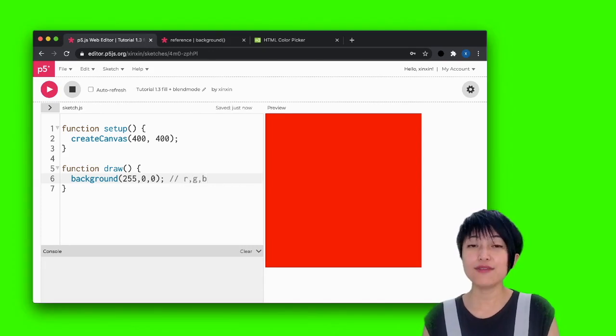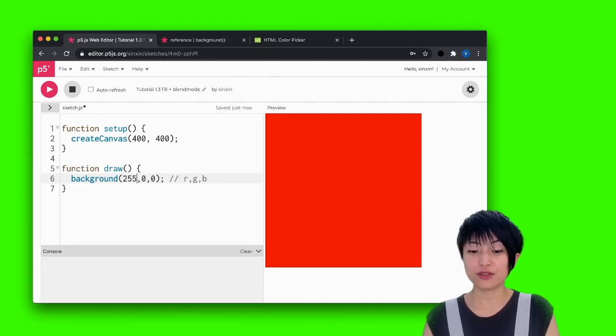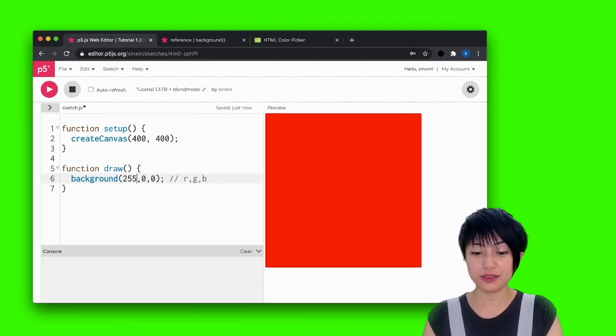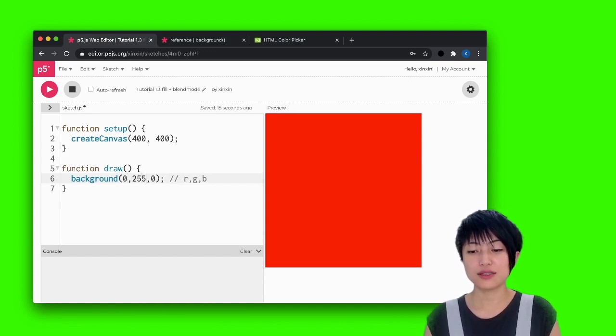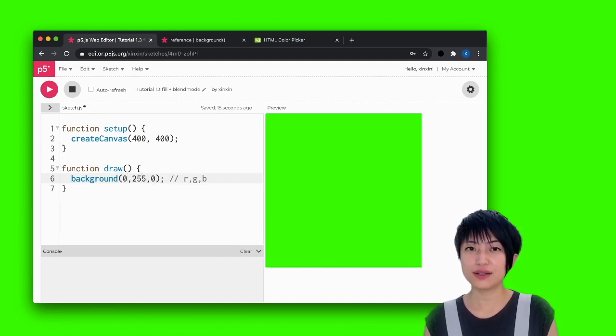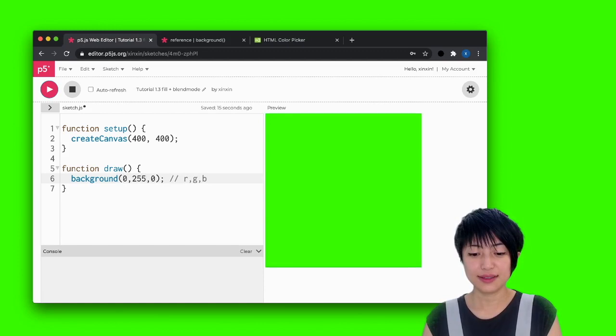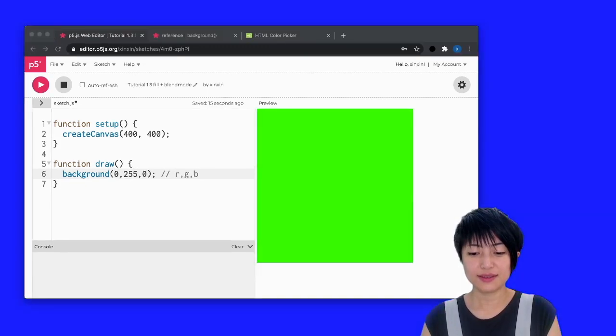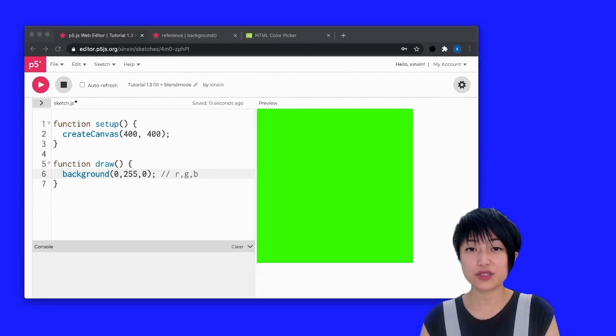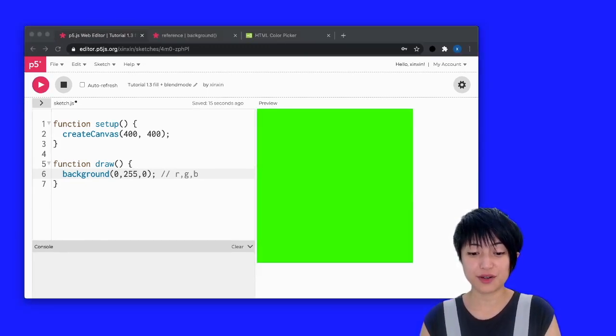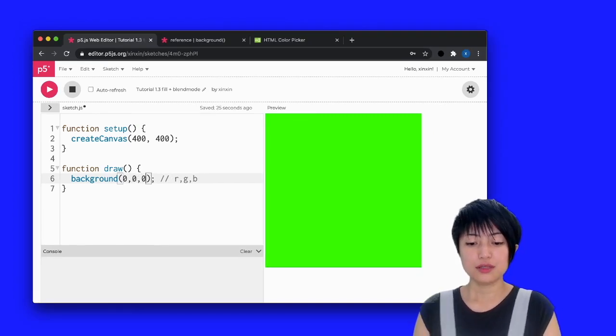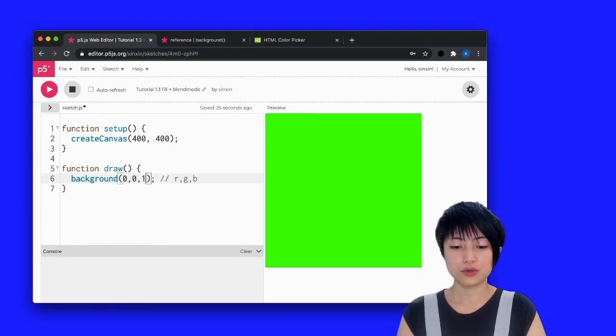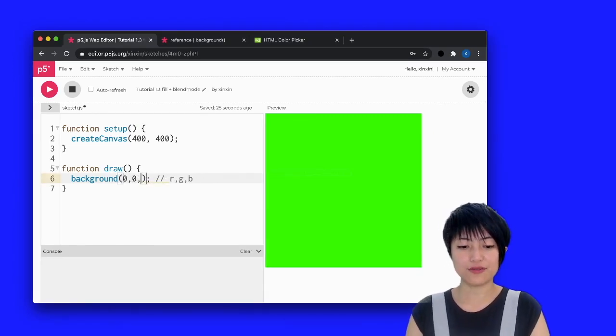So if I want to change my background to a green color, I have to type 0, 255, 0. And the same goes to my blue background, I'll have to shift this to 0, 0, 255.